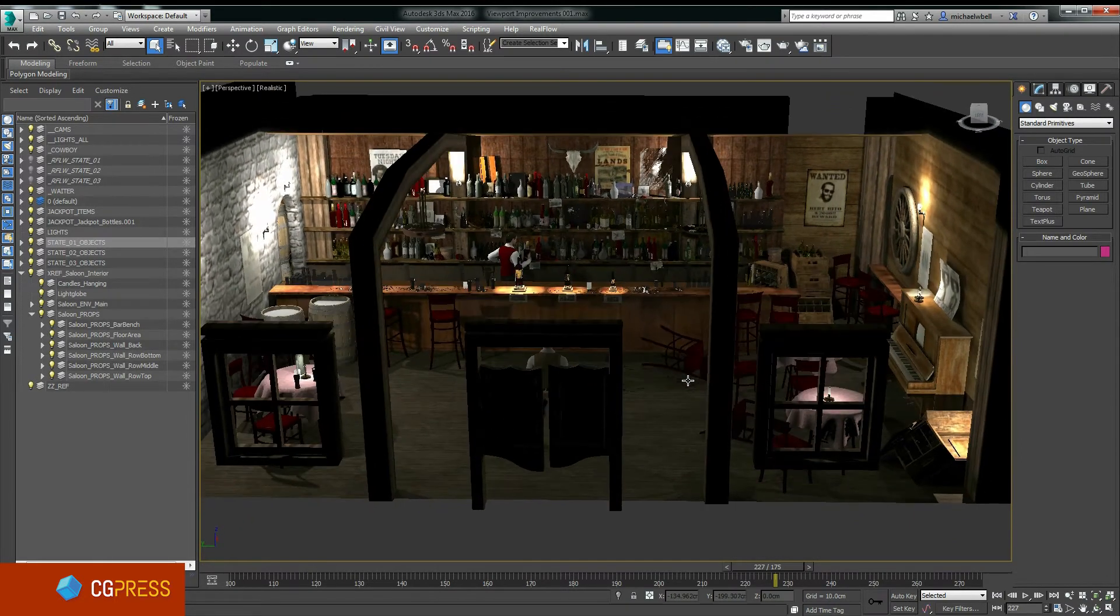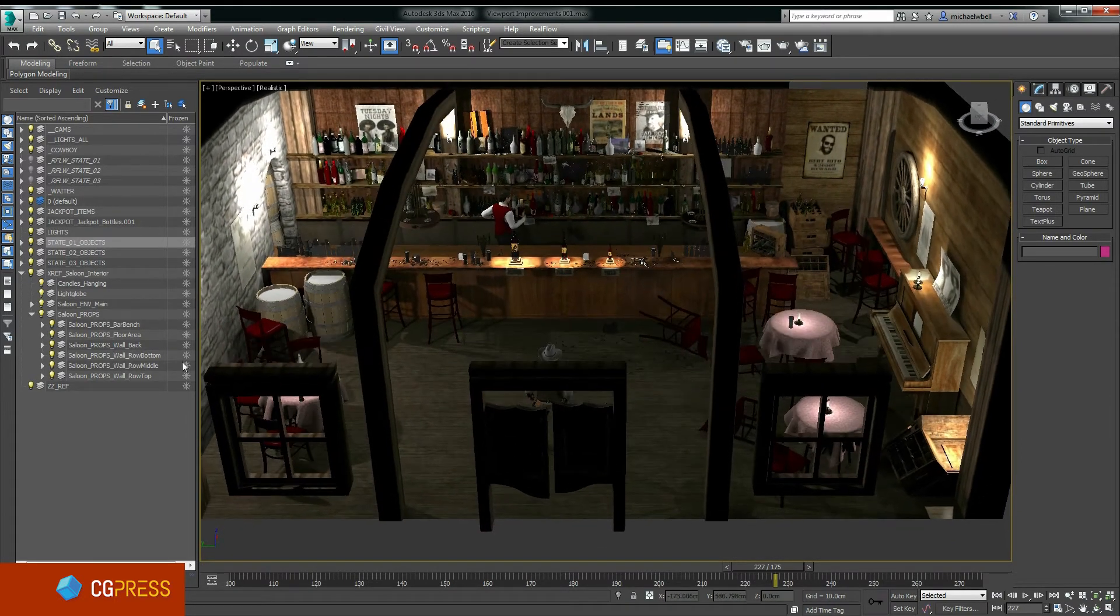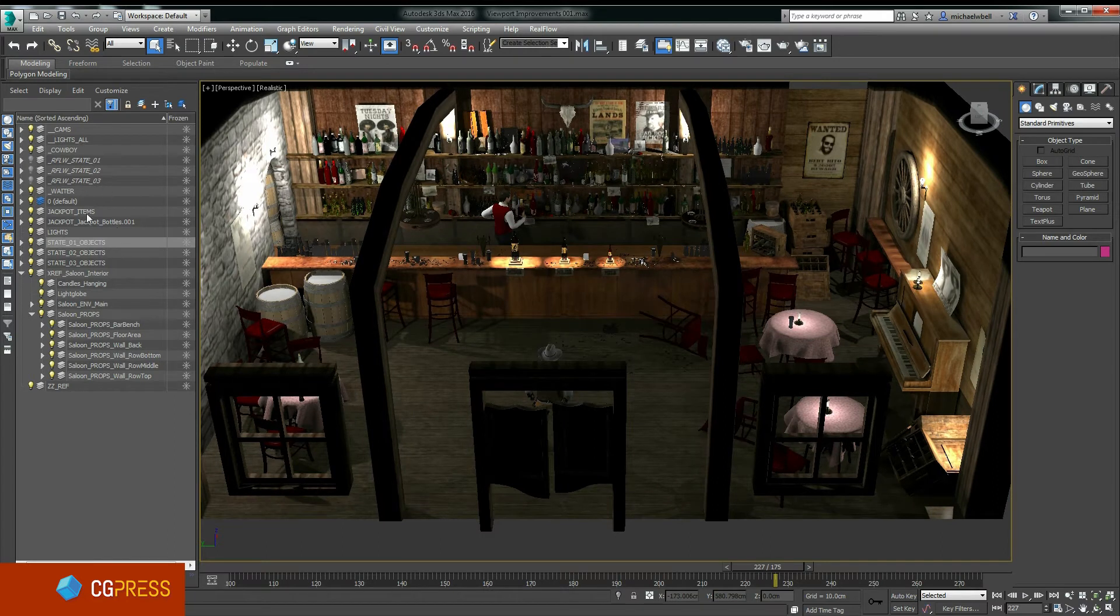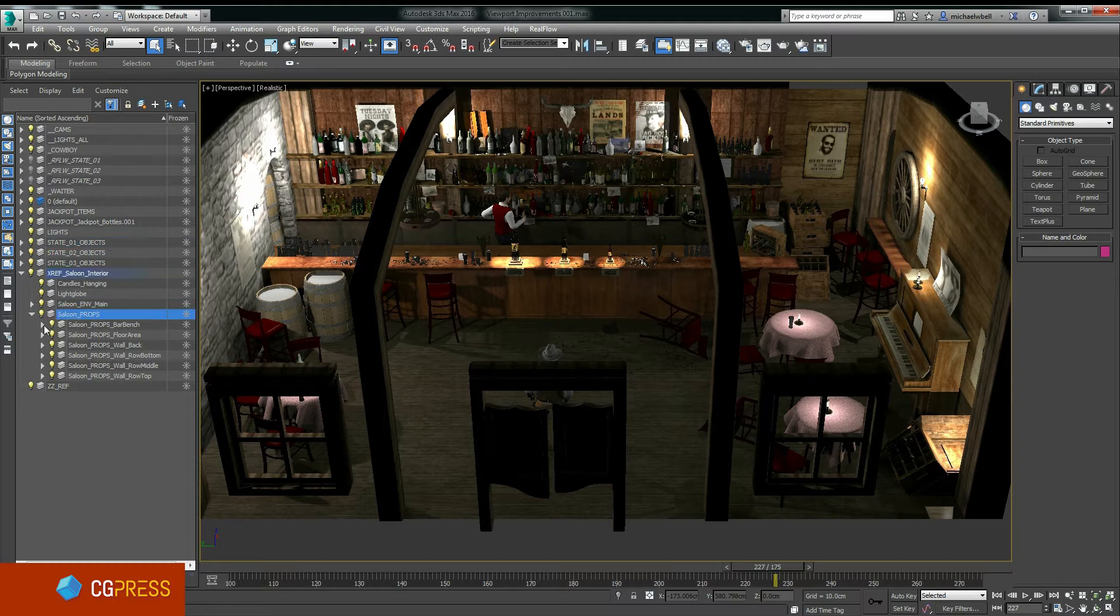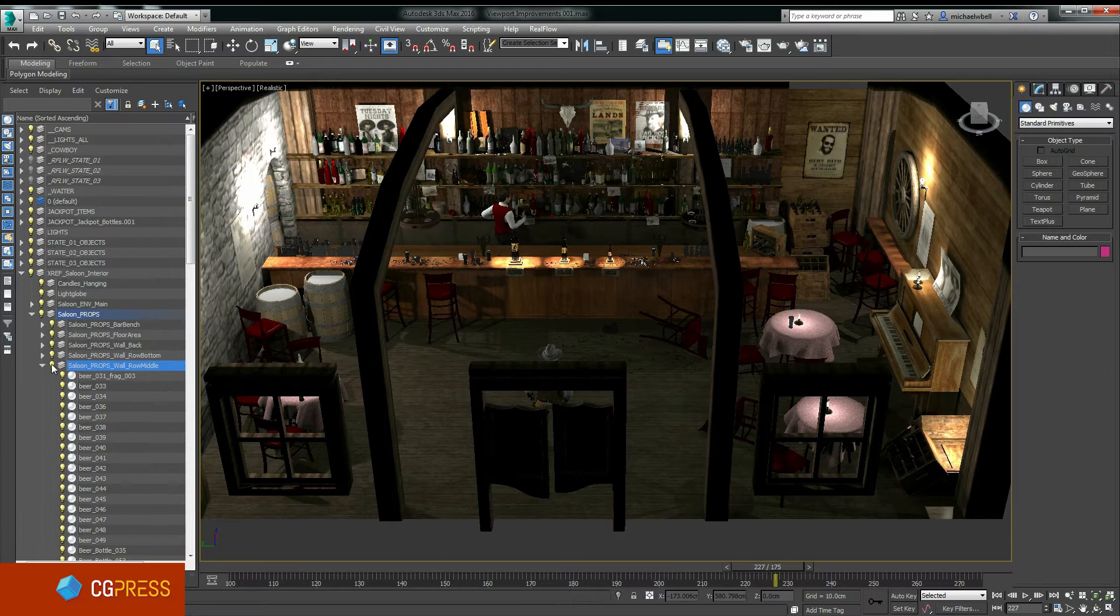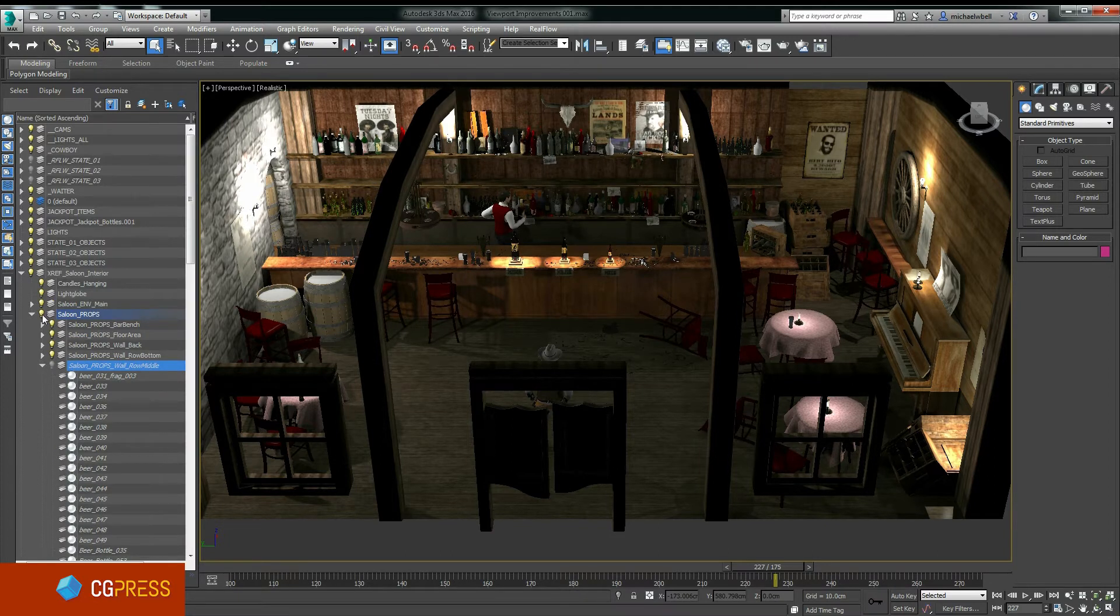One of my favorite improvements for 3ds Max 2016 is the updates to the Scene Explorer. In this version, Scene Explorer is now mostly usable. In the 2015 version of 3ds Max there were quite a few errors and issues with it, some that would break scenes. There's still quite a few small annoying things.